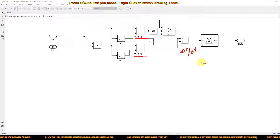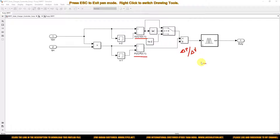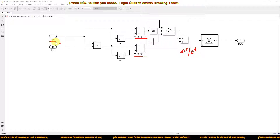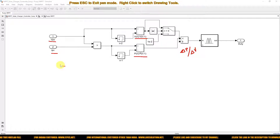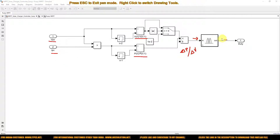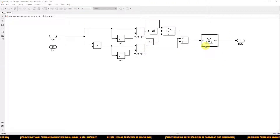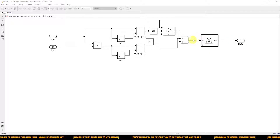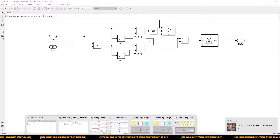This ΔP/ΔV is nothing but the slope of the P-V characteristics of the solar PV array. We calculate ΔP/ΔV using the PV voltage and current of the solar PV array, and this is given as input to the fuzzy controller. The fuzzy controller then generates the duty cycle based on this slope ΔP/ΔV.